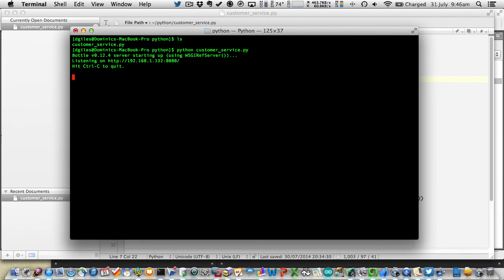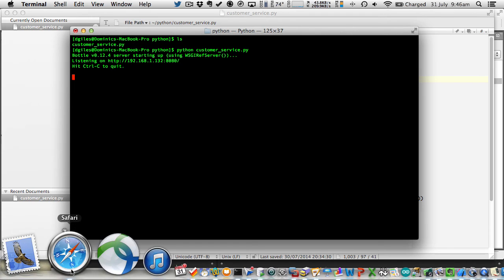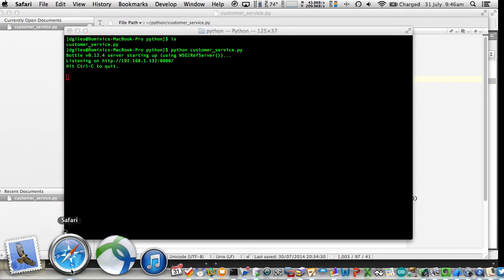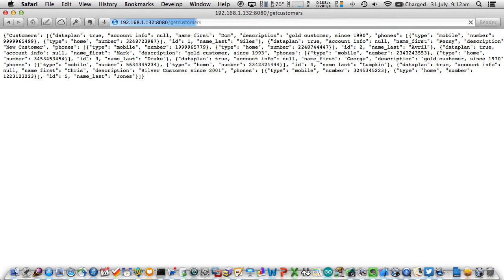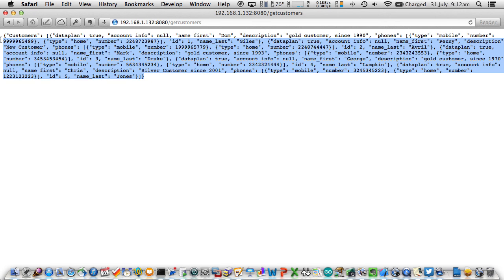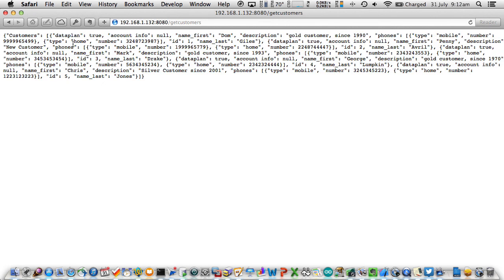Now that's running. I can either use a command line utility like curl, or in this instance, I'm going to use a browser to access that data. So here, all I need to do is specify the name of my REST service, instance customers, and as I said, this will go through and return all of my customers in JSON format.